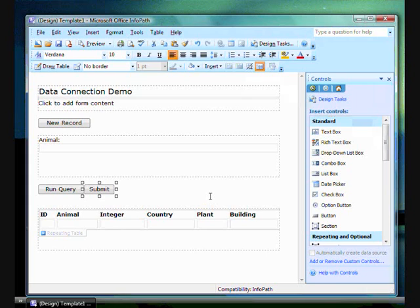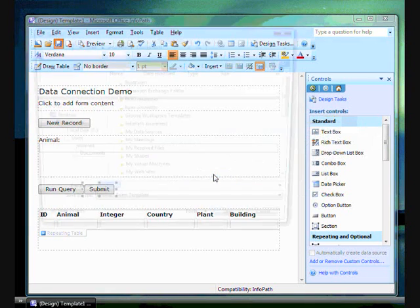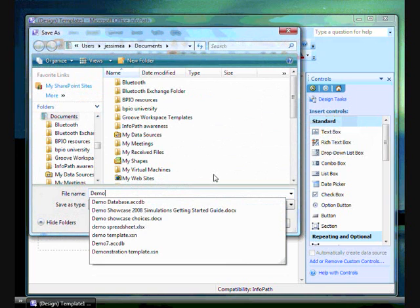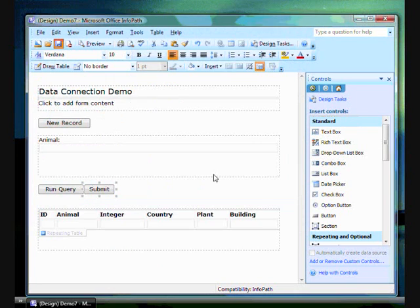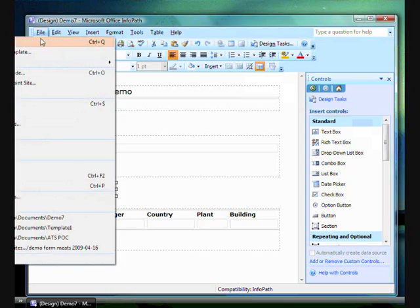And I have my form. It really is that quick. Now I will save it. Just to prove it all works, I will fill out this form.